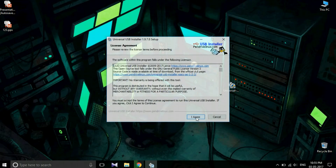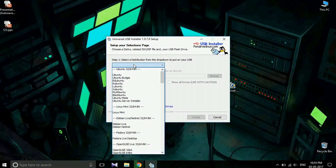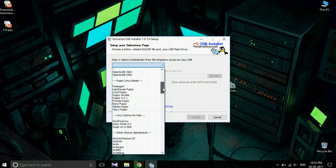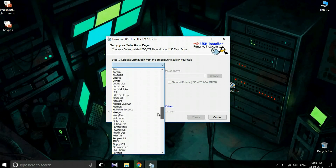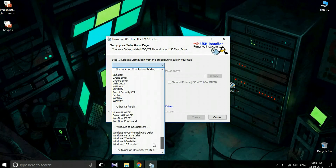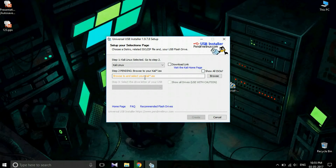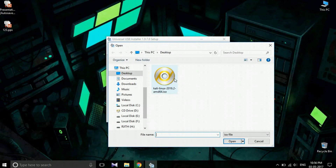Just double click on the tool and agree to the terms. Then select the version of OS you want to install. Now I will show you the security penetration testing tool — Kali Linux. Then browse and select the Kali Linux ISO file.